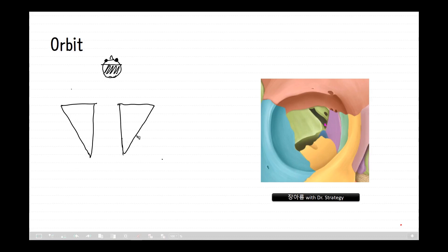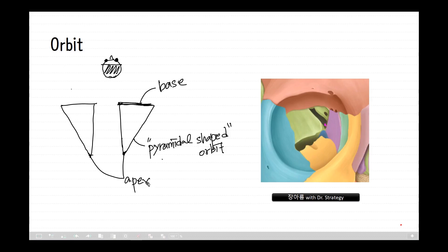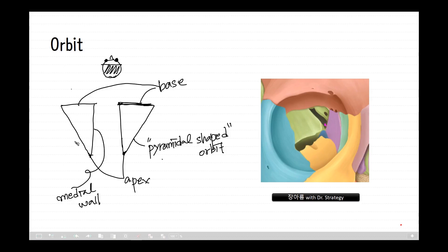This is the pyramidal-shaped orbit. Here is the base, and this point is the apex. This is the medial wall and lateral wall, and inside the orbit.